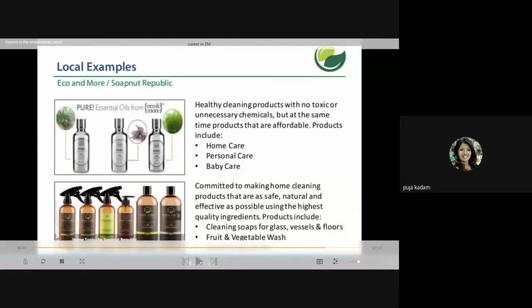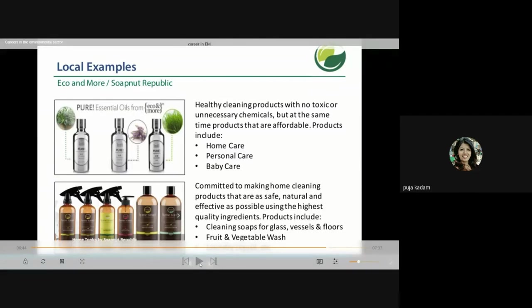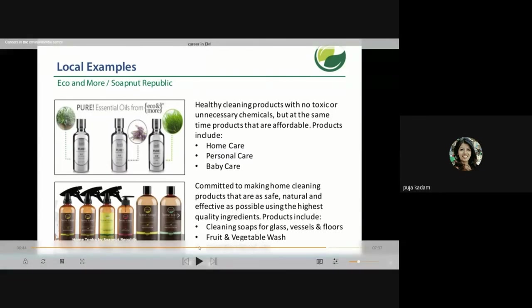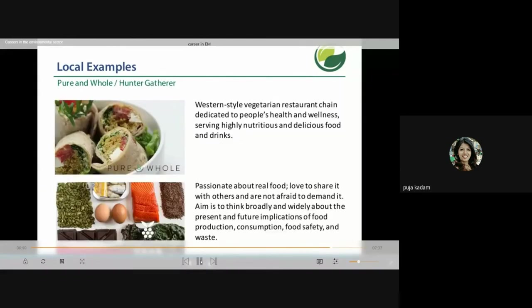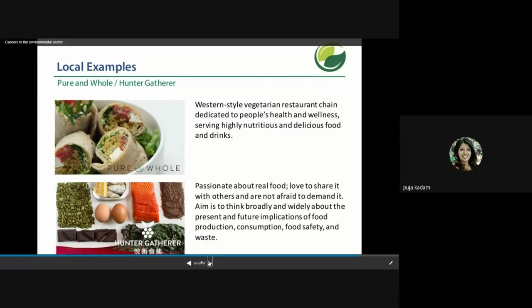Further eco examples include healthy cleaning products with no toxic or unnecessary chemicals that are still affordable — covering home care, personal care, baby care, cosmetics, and fruits and vegetables — all turned into green or eco-friendly products. This also represents a career opportunity or example of green technology being used at the local level.